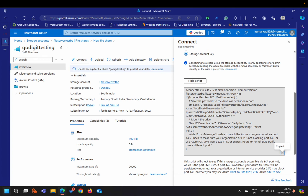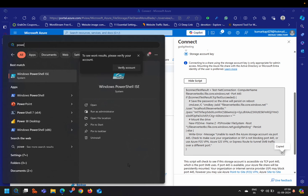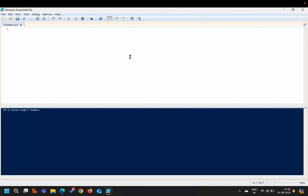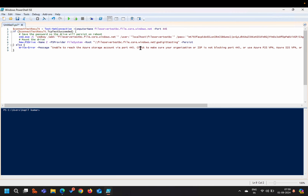I'll copy this script. Note that you can run this script without administrator privileges. The first PowerShell command runs 'Test-NetConnection' with the computer name set to my file share URL, testing whether port 445 is blocked by the firewall. If it is blocked, you will not be able to mount this drive as a network drive.